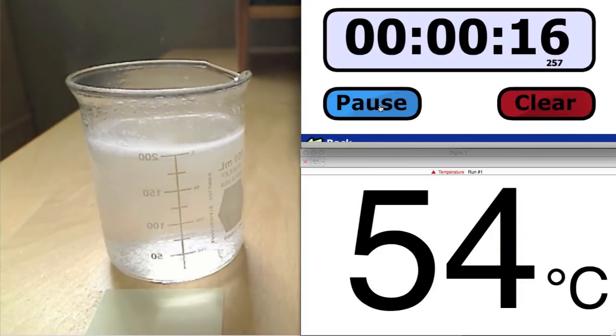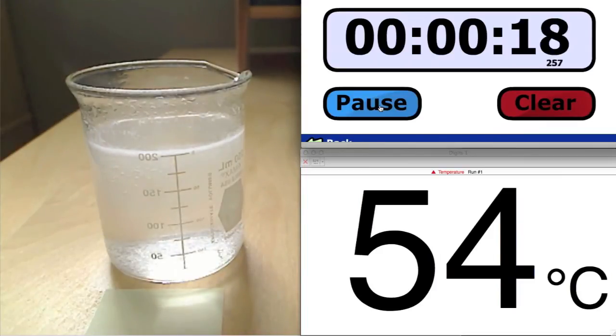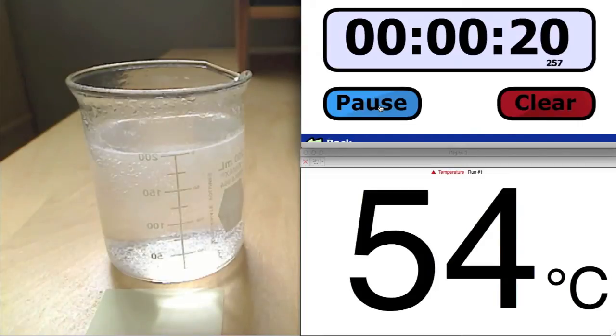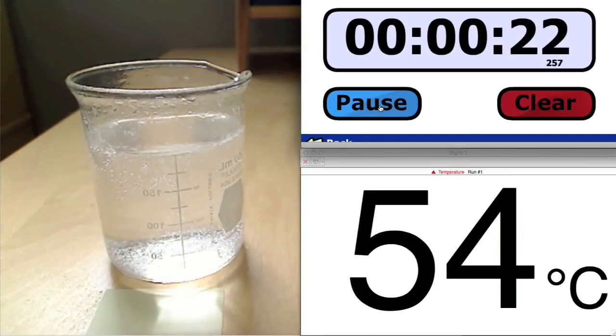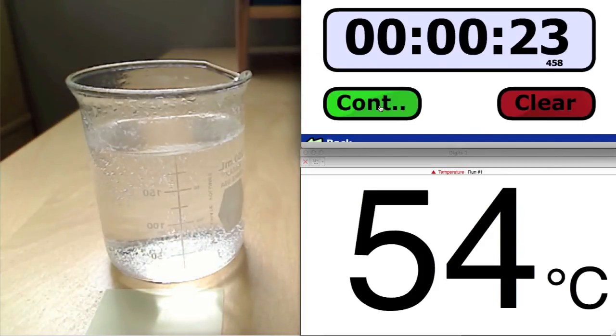And sure enough, when the Alka-Seltzer is added, it is a very fast reaction that takes only 23 seconds to complete.